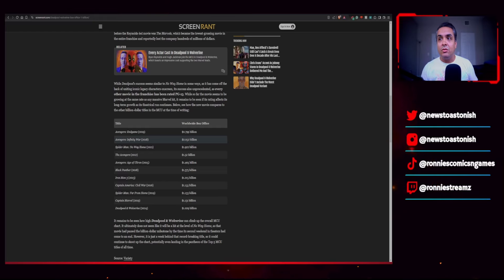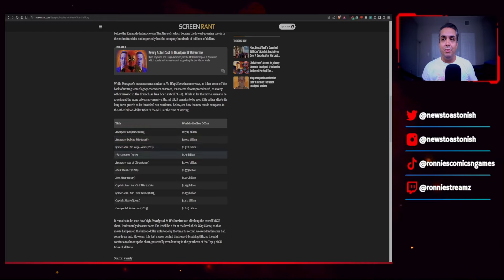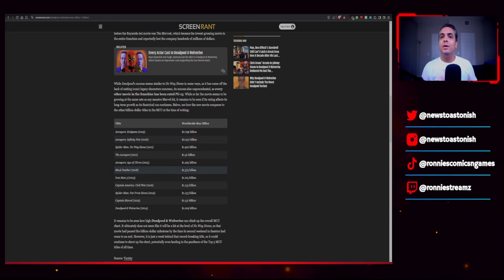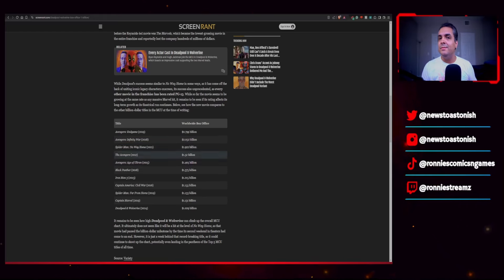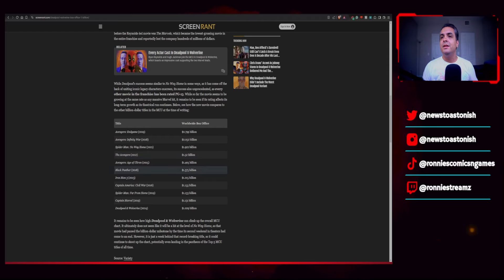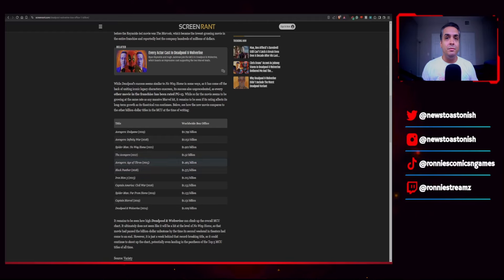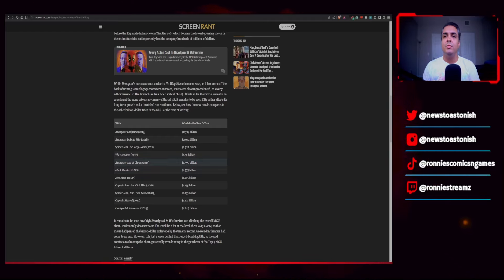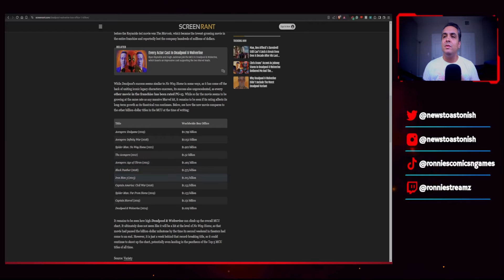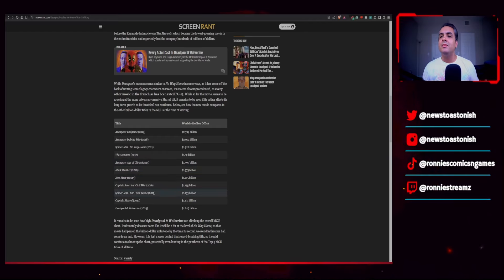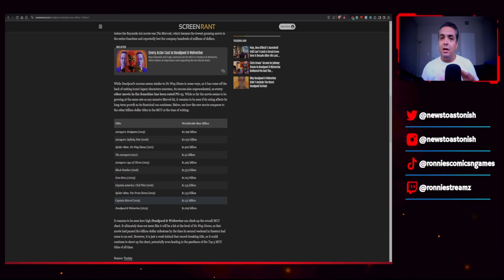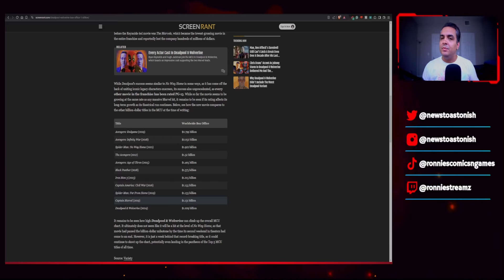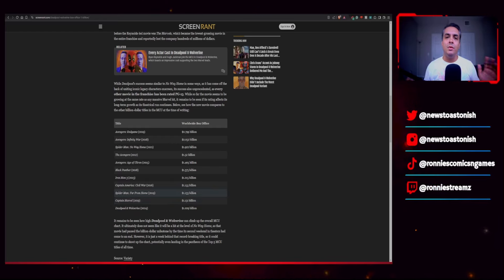Actually, that's crossed the two billion dollar mark. So, Avengers Endgame, 2.799 billion. Infinity War, 2.052 billion. No Way Home, 1.922 billion. The Avengers, 1.52 billion. Avengers Age of Ultron even crossed a billion. It made a little less than the first Avengers movies, but it's 1.4 billion. Black Panther, 1.37 billion. Iron Man 3, 1.2 billion. Captain America Civil War, 1.1 billion, which is a great movie. Spider-Man Far From Home, 1.13 billion, which, honestly, I don't know how.